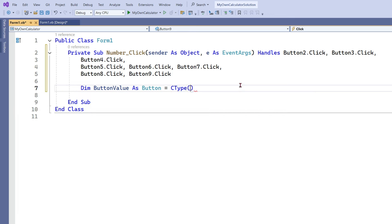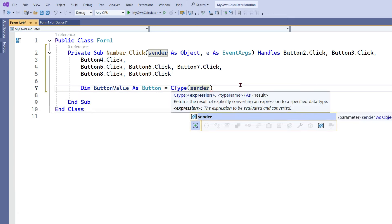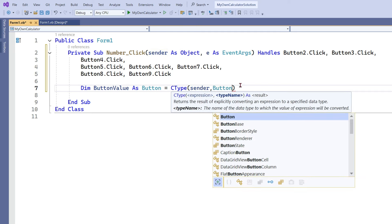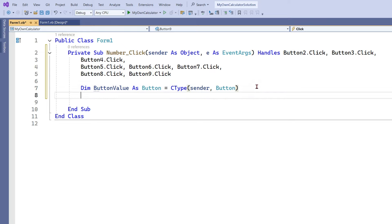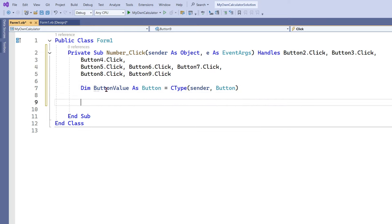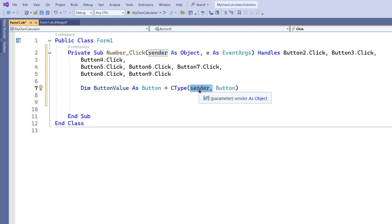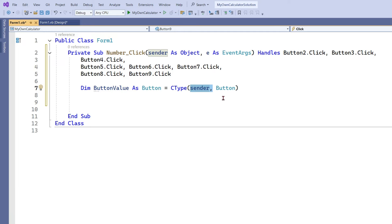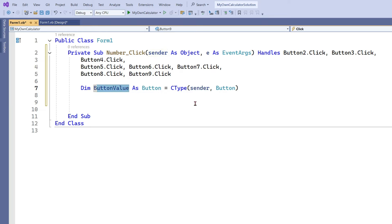You have to use CType(sender, Button). Let me explain: buttonValue as button, CType — that means convert the type button and put the value from the sender object. The sender is a parameter which can hold values on the go. The button has a text value of 1, 2, 3, 4, 5, 6, 7, 8, or 9. Any button you click, that value will come to the sender and then to the buttonValue variable, from which you can extract values.